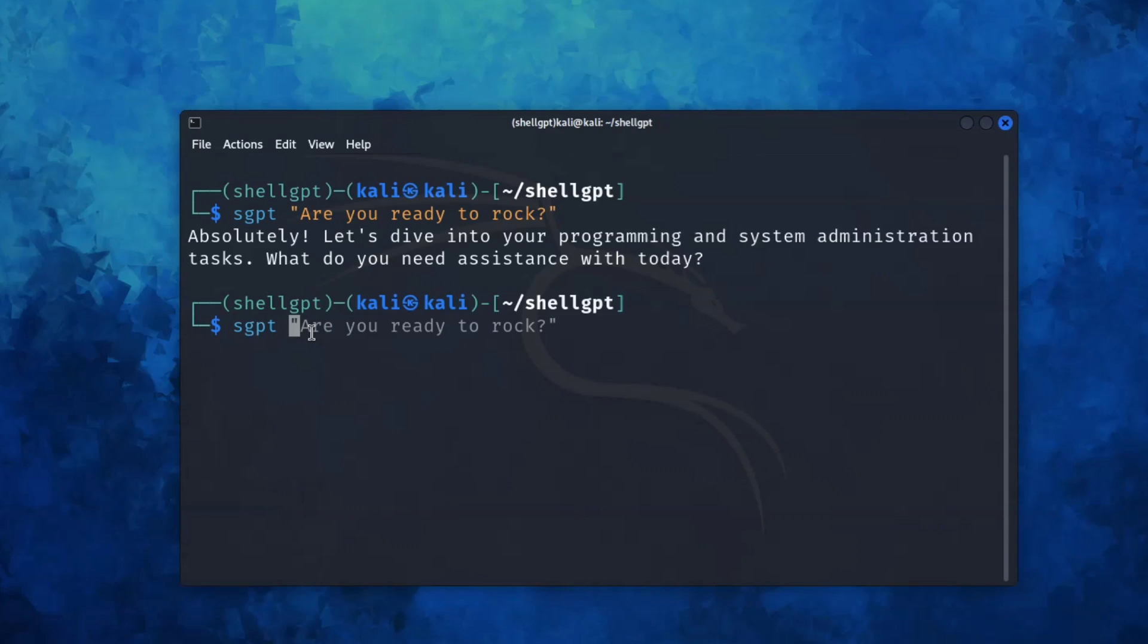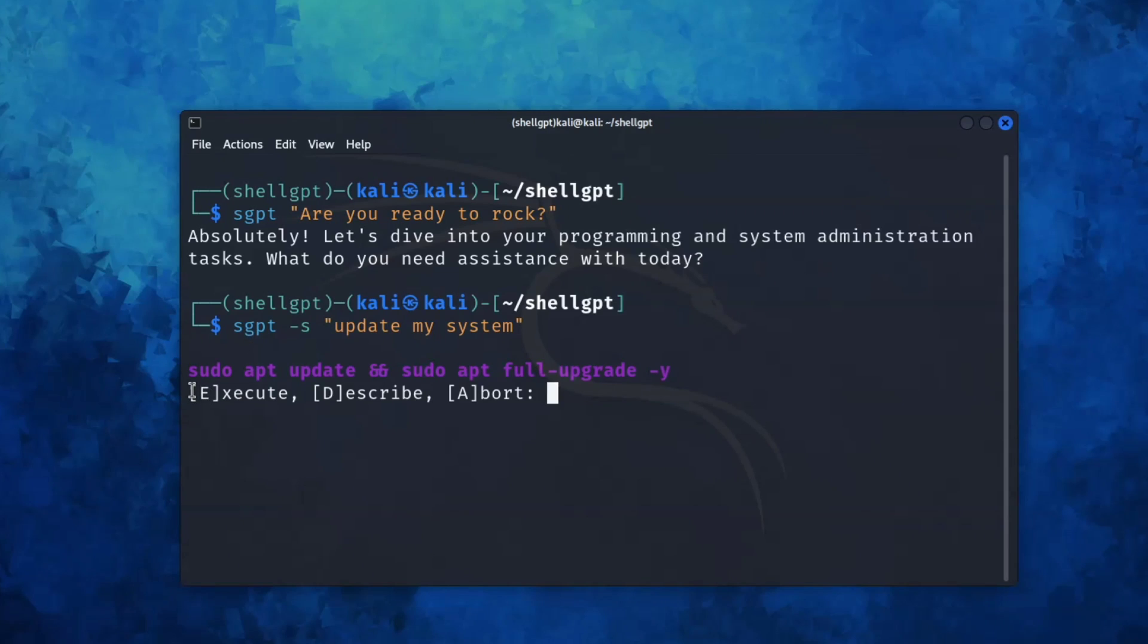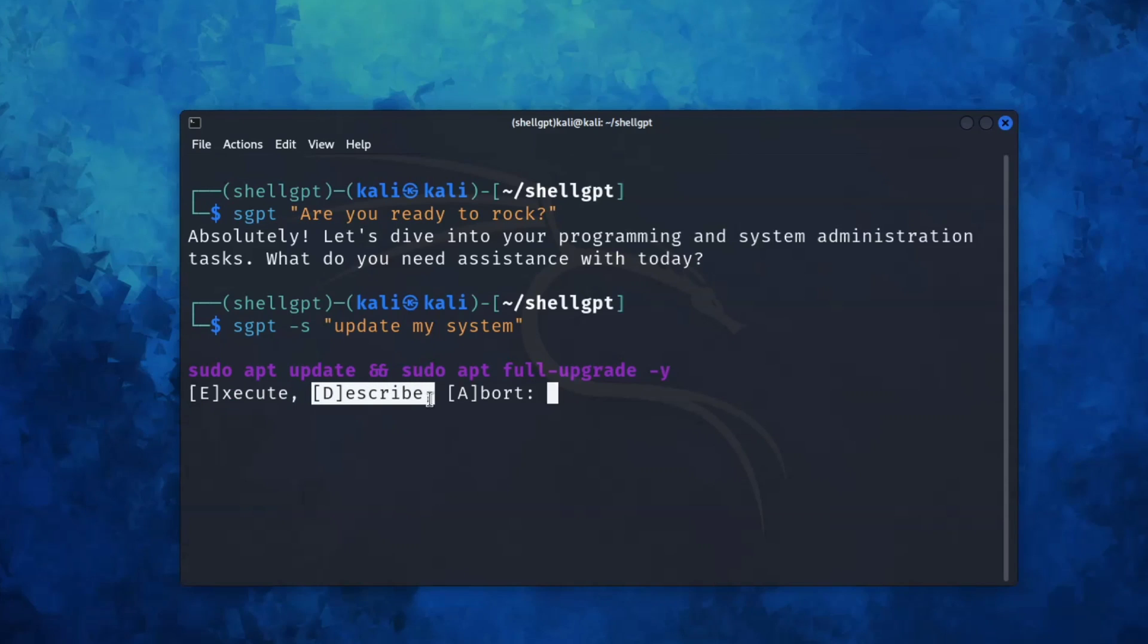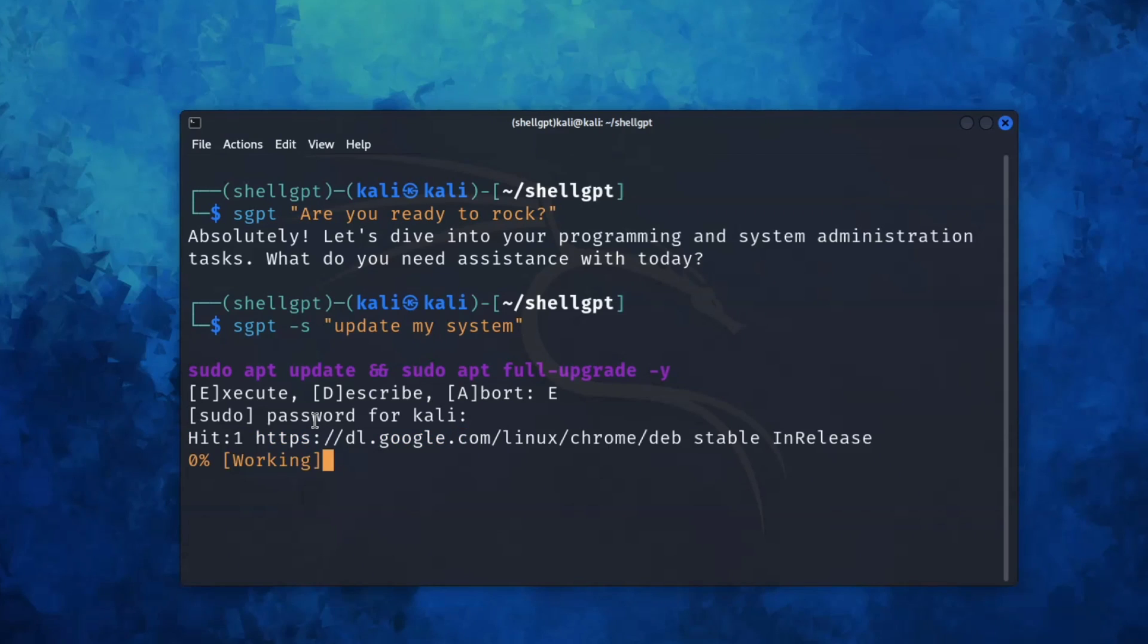Now let's ask it to update my system. So let me ask it: sgpt -s update my system, and hit enter. Now we have three options: E, D, and A. E for execute the command, D for describe the command, and A for abort the command. Now we will press E and it will ask for our password. Let me enter it. As you can see, it is updating our system. So wait for it.